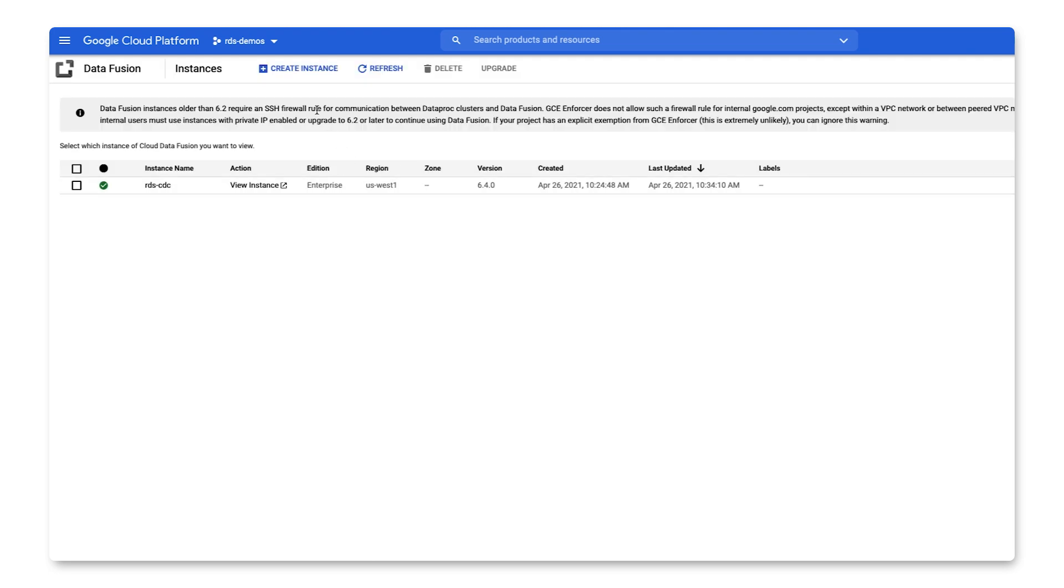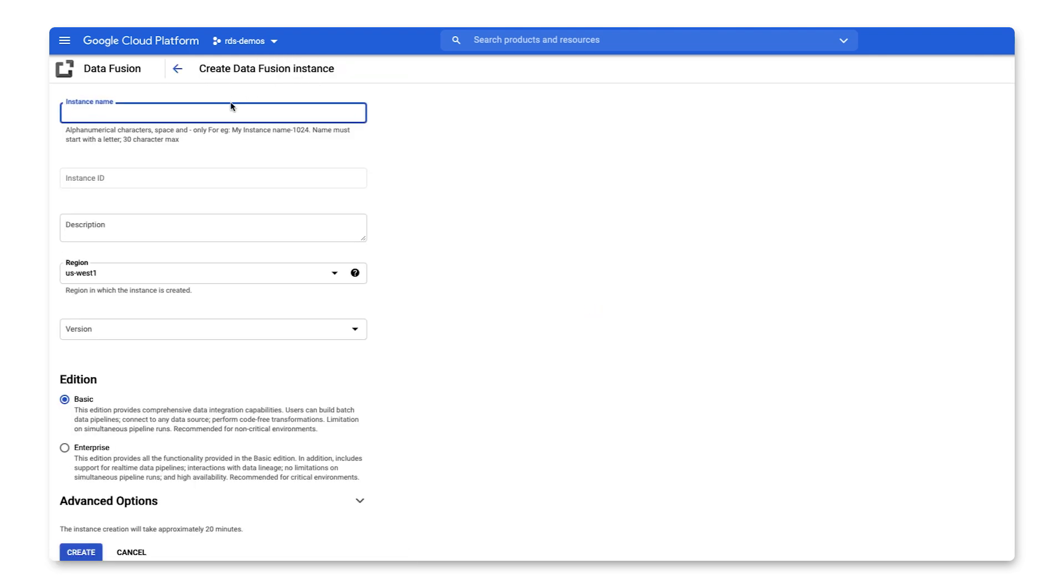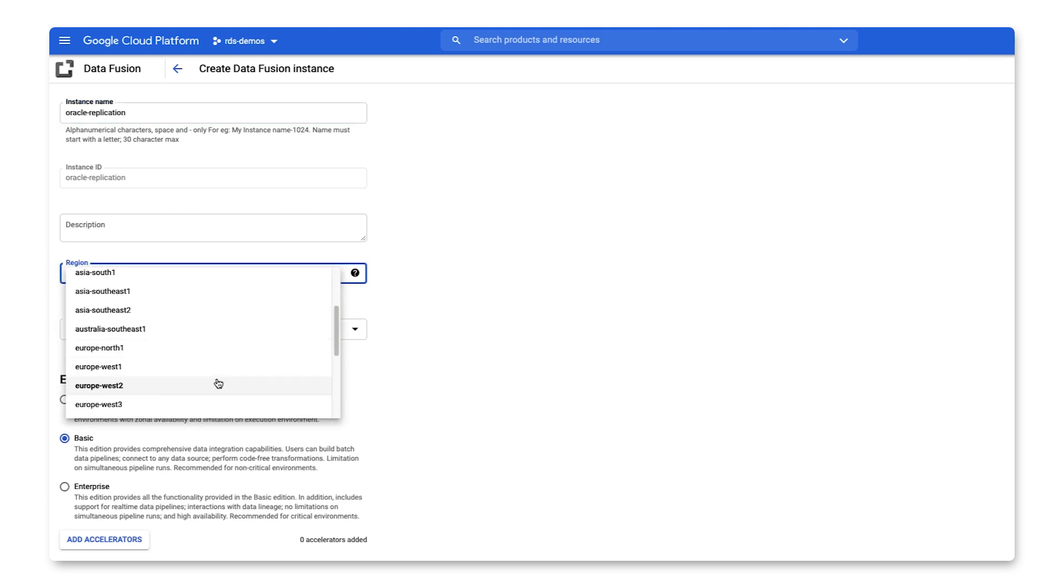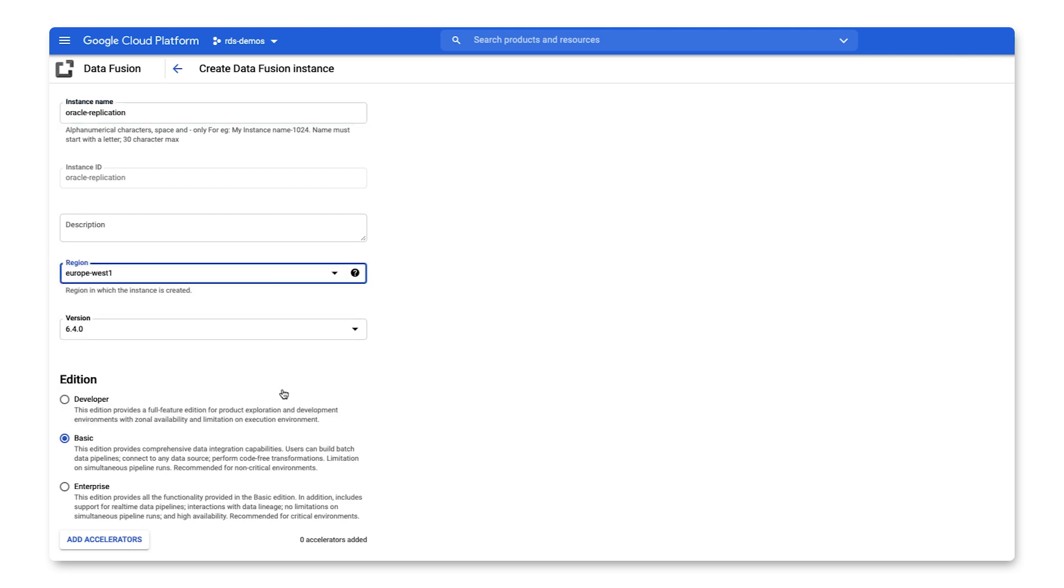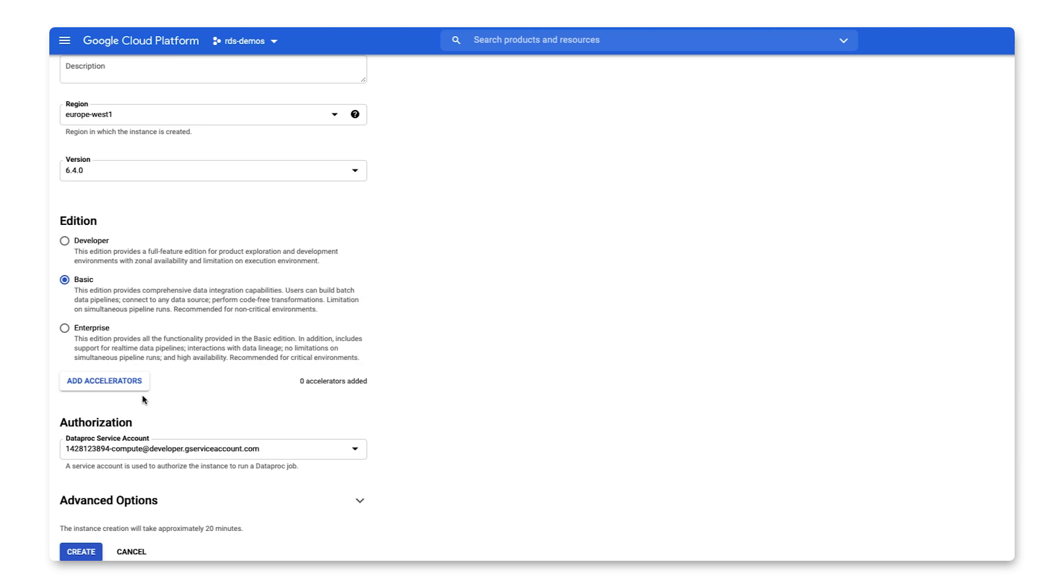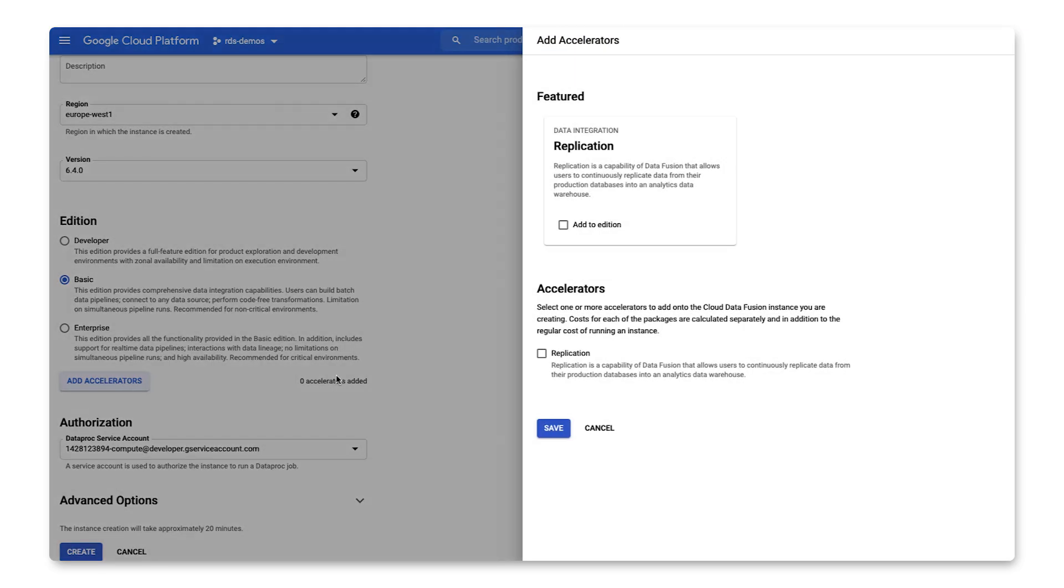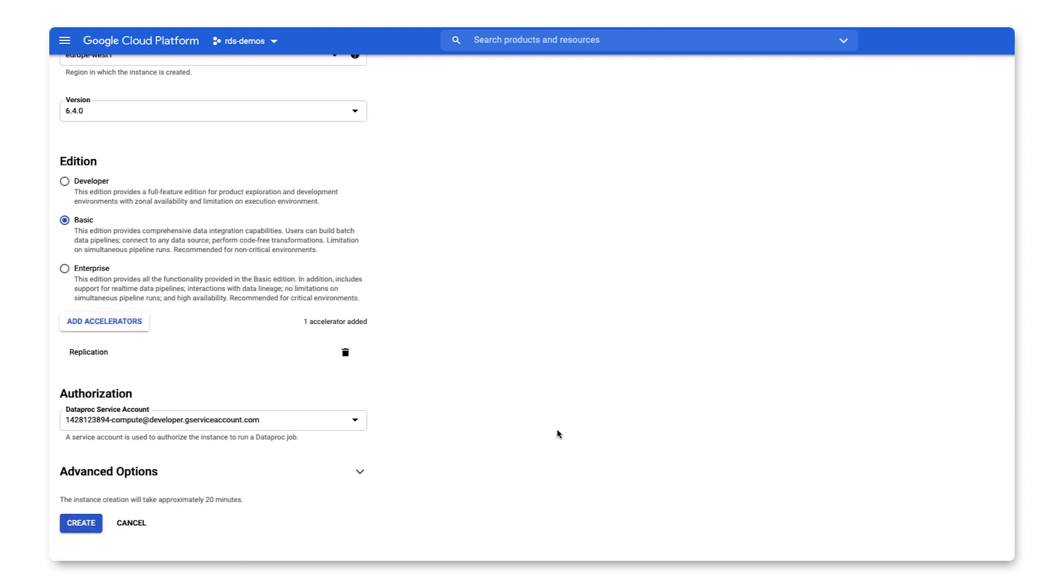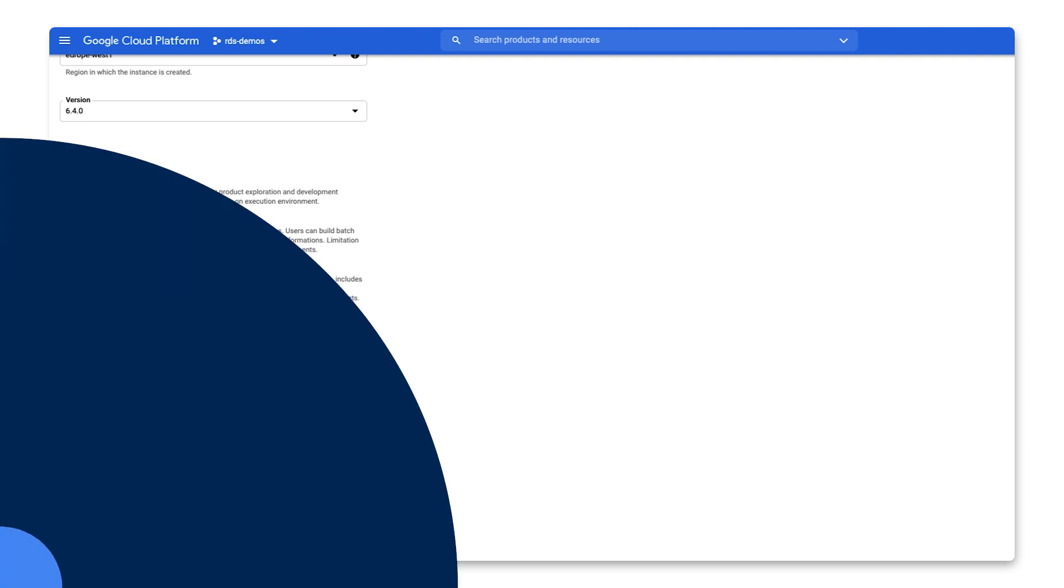If you don't have a Cloud Data Fusion instance yet, you'll need to create one. So you'll need to specify some basic parameters such as the instance name and the region. And you'll also need to add the replication accelerator. You'll also need to make sure that both the Data Fusion and Dataproc service accounts have the Datastream admin role assigned to them. And you can do this from the IAM page in the Google Cloud Console.